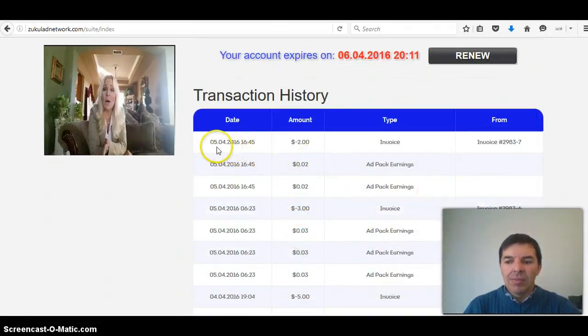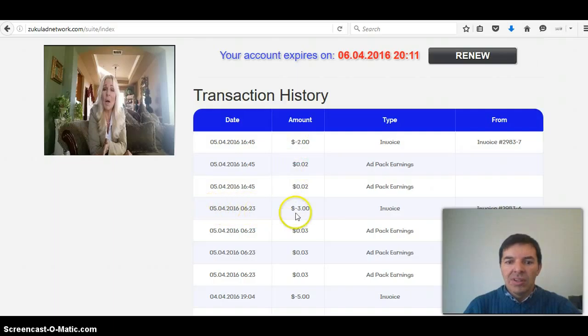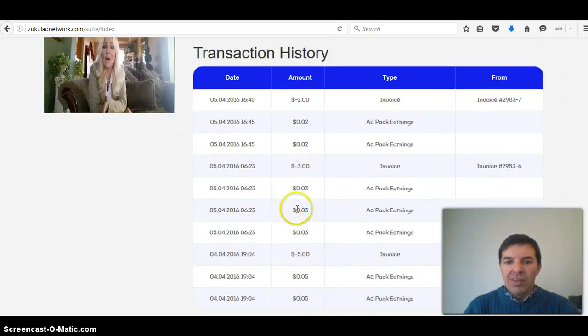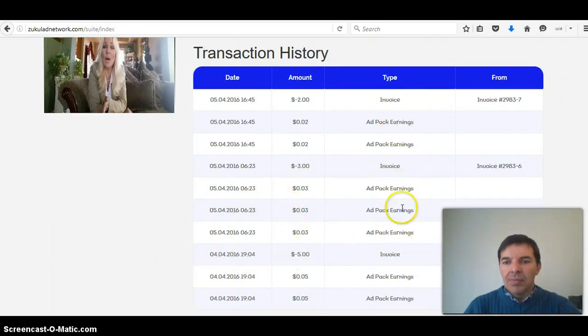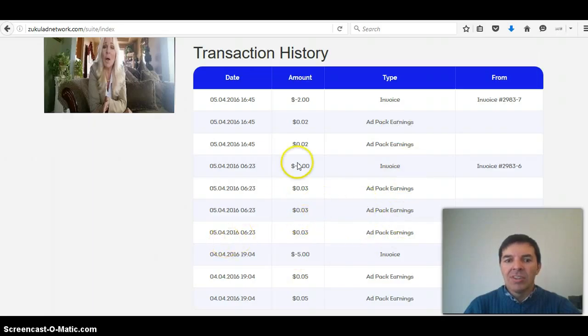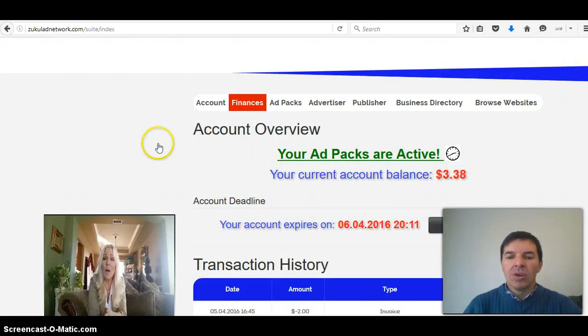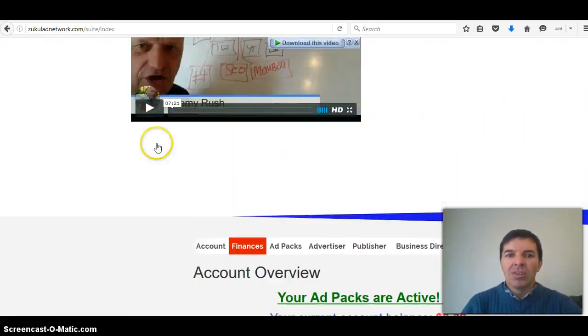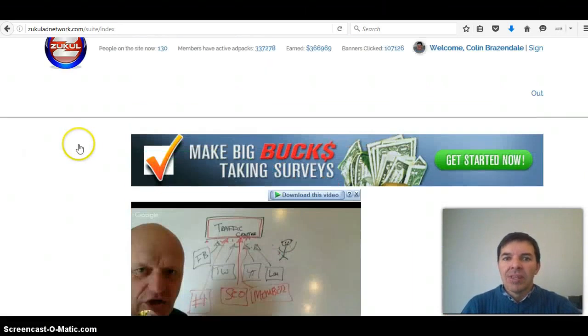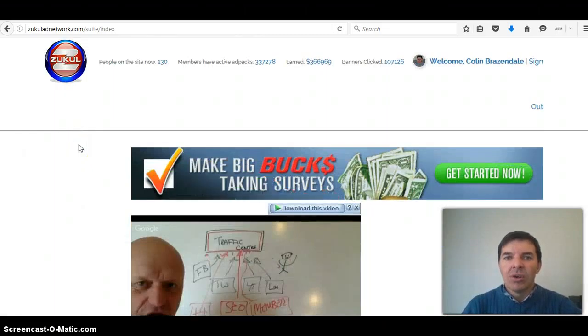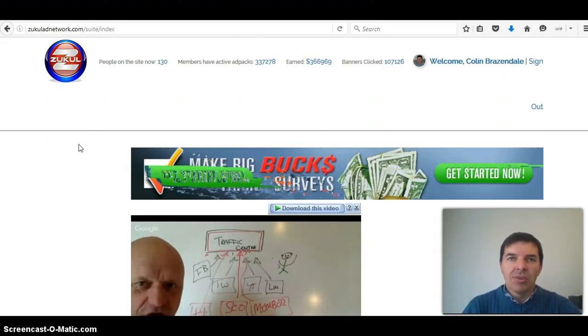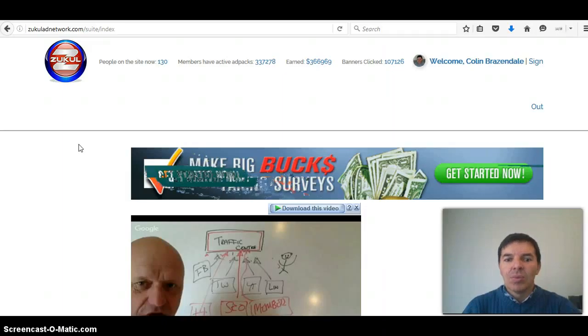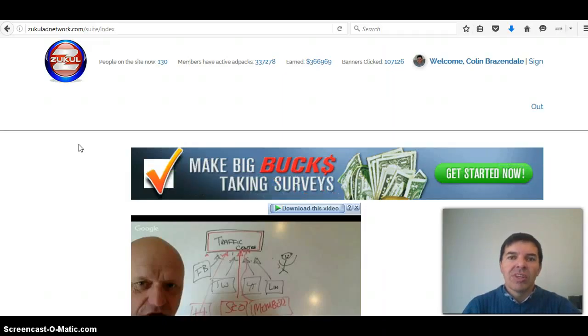Here you can see yesterday was the 3rd I bought 2. Yesterday I bought 3 and then the previous day I bought 5. You can see there's the ad packs. Each ad pack is $1 and you can buy 200 at $1 and then it goes up to $3 and then you pay also a membership fee of $3 per month.